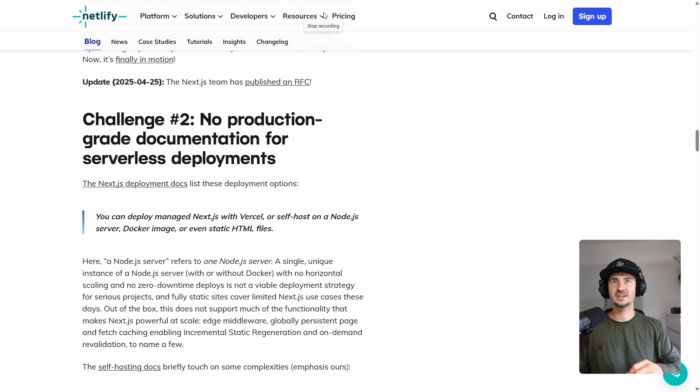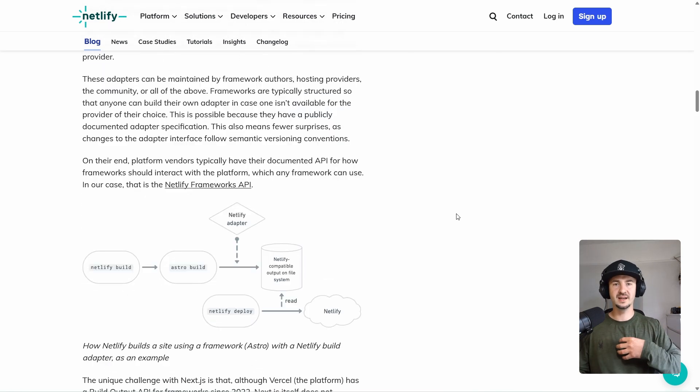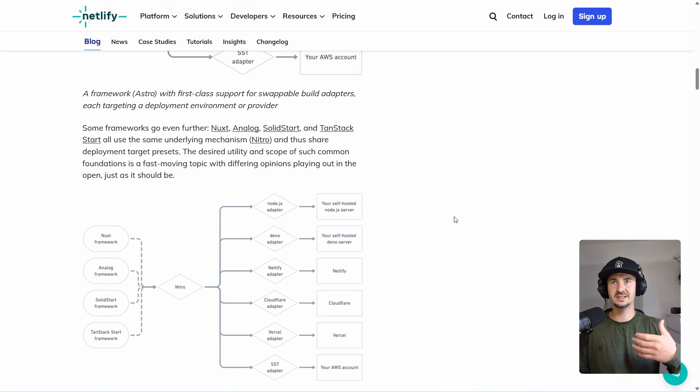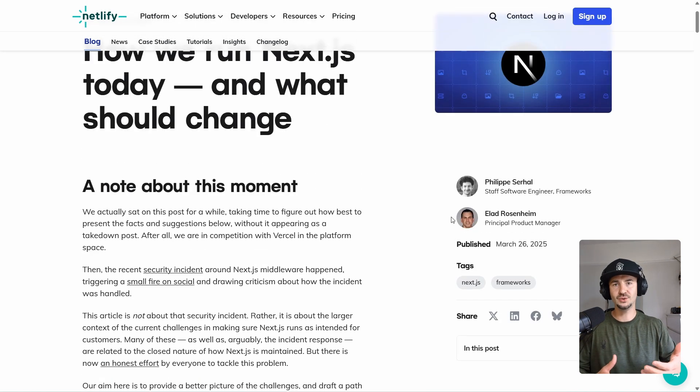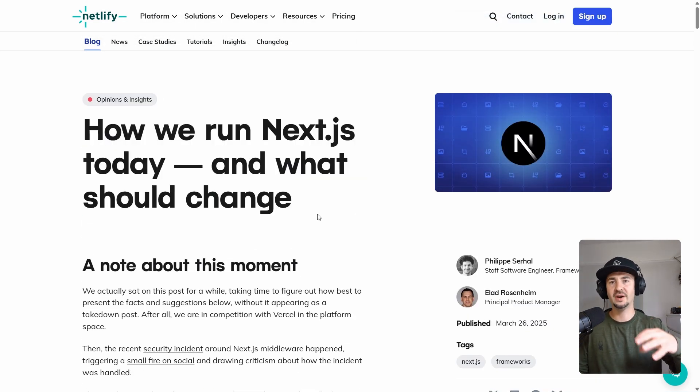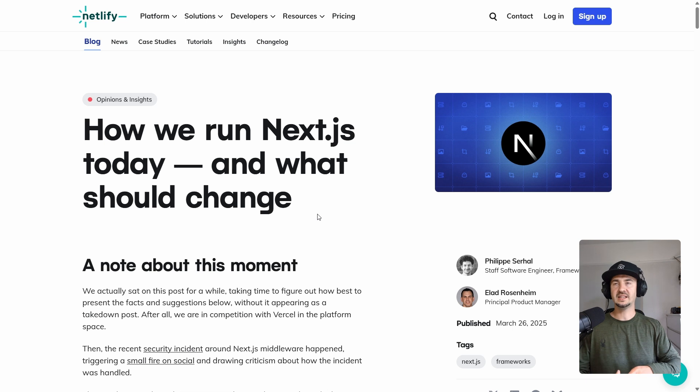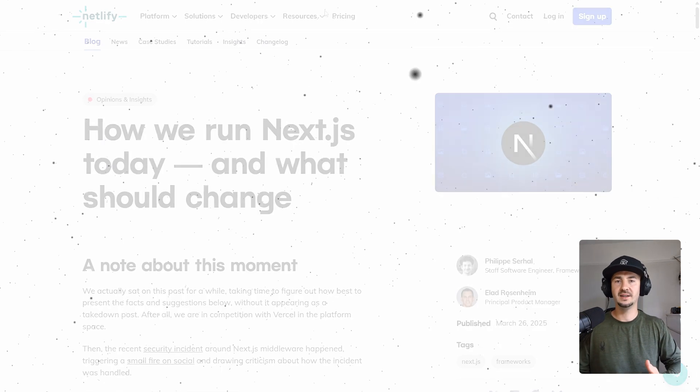This creates extra work for them. And this creates extra work for us, the developers, because then we will end up having to install extra adapters and change the way our app works. Netlify actually has a really good read on this, and I will share the link in the description below.